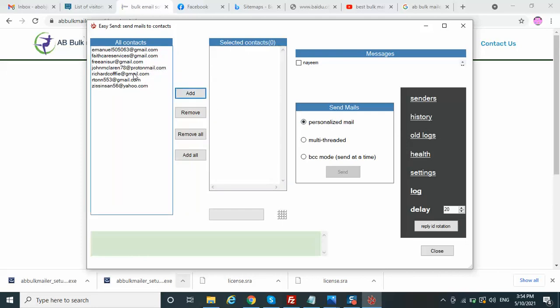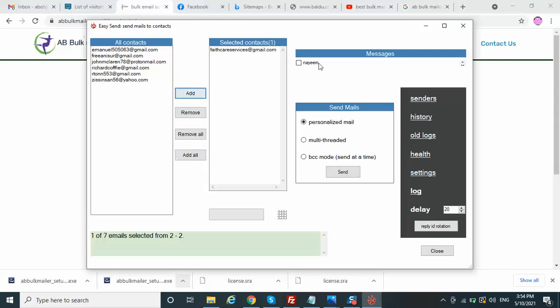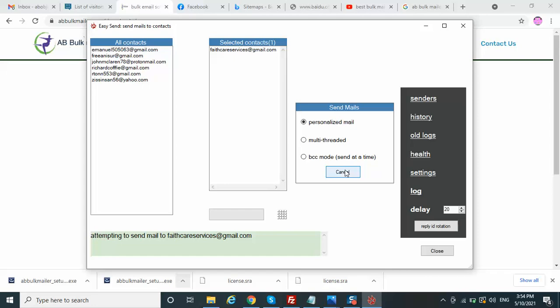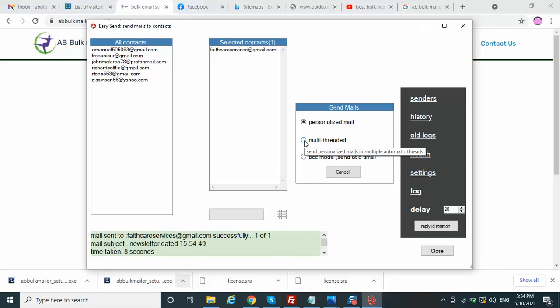Now going to Easy Send and adding an email. It starts sending. The beauty of this software is the multi-threaded option — by this you can send emails very quickly.